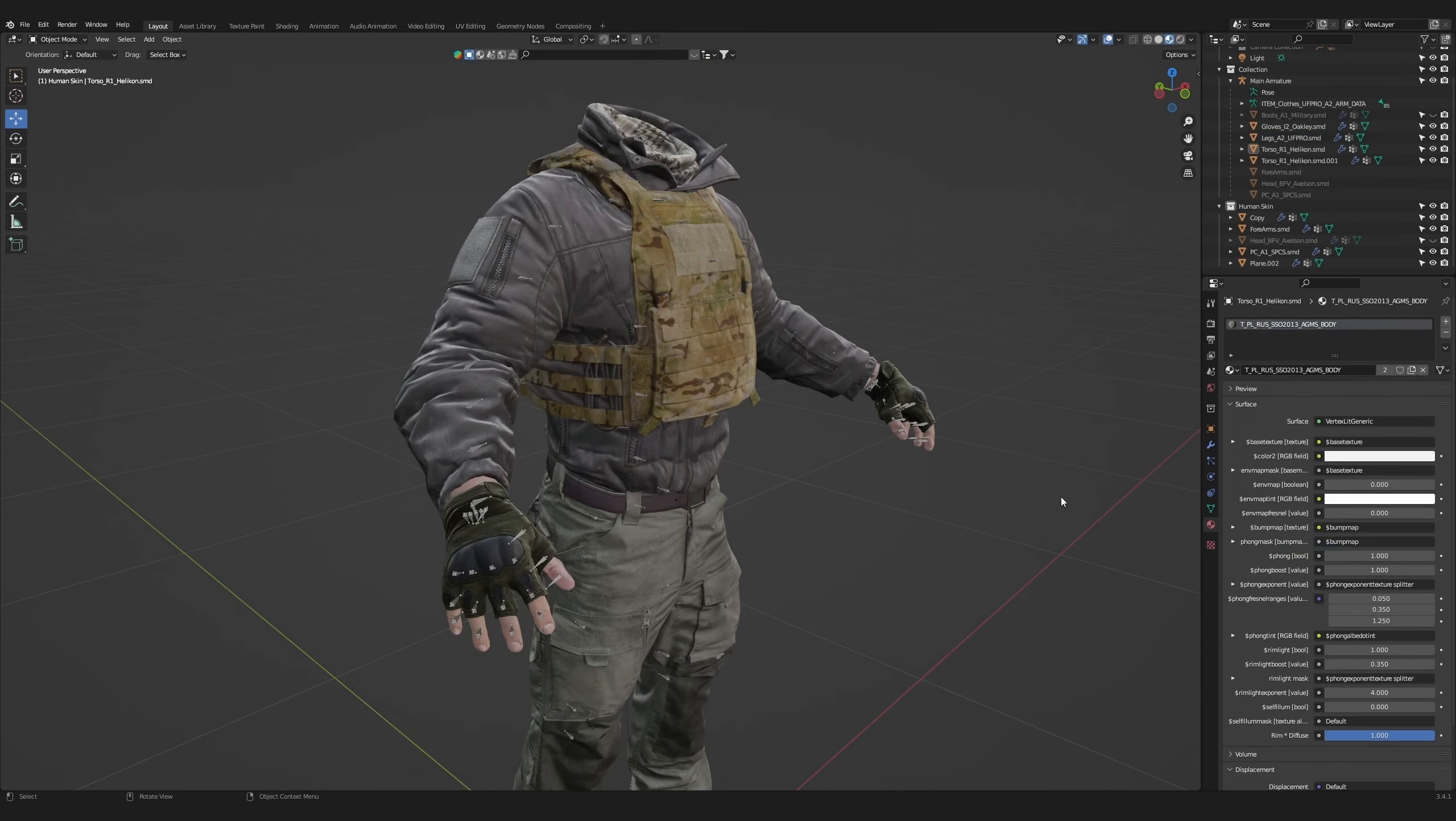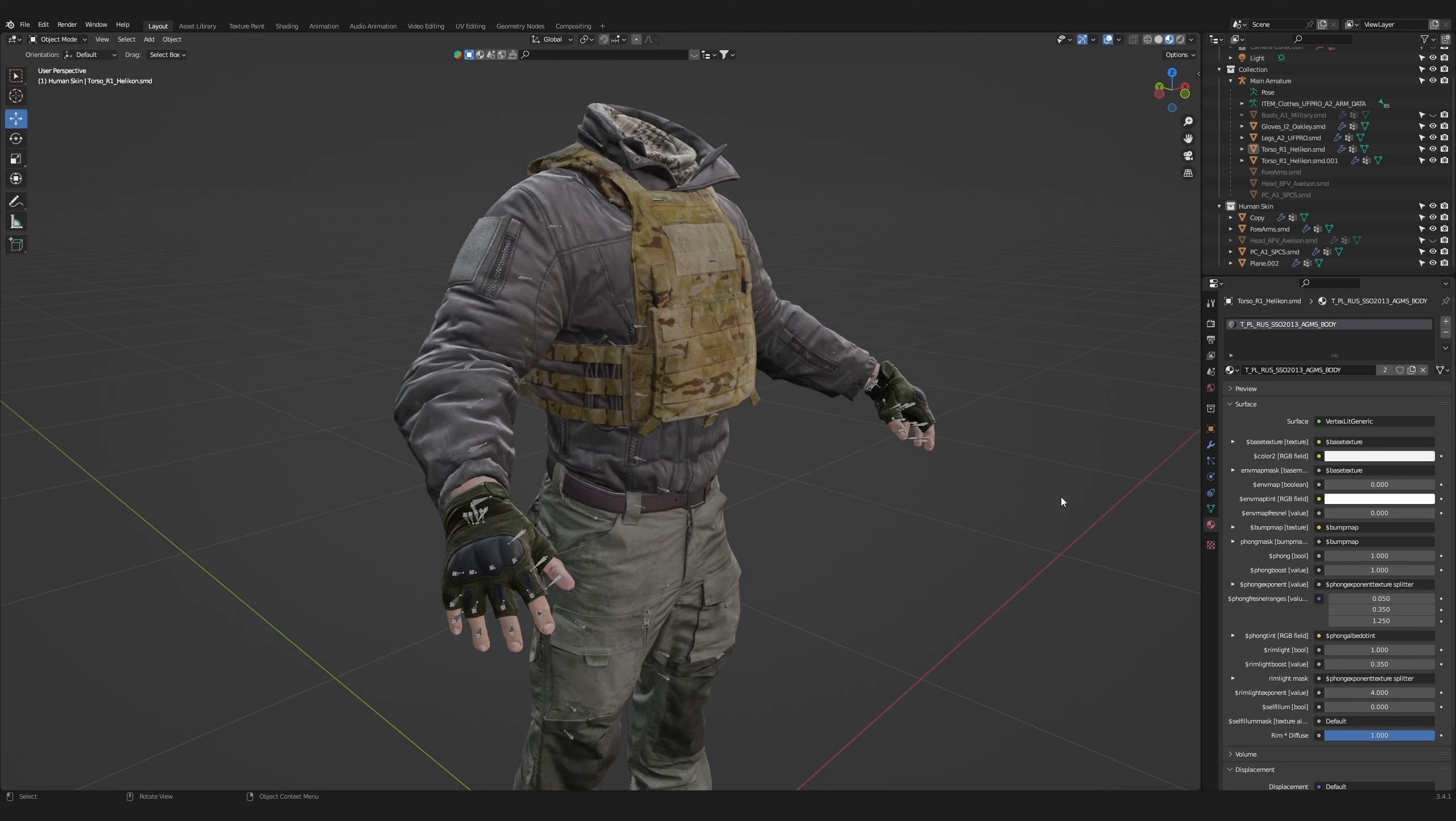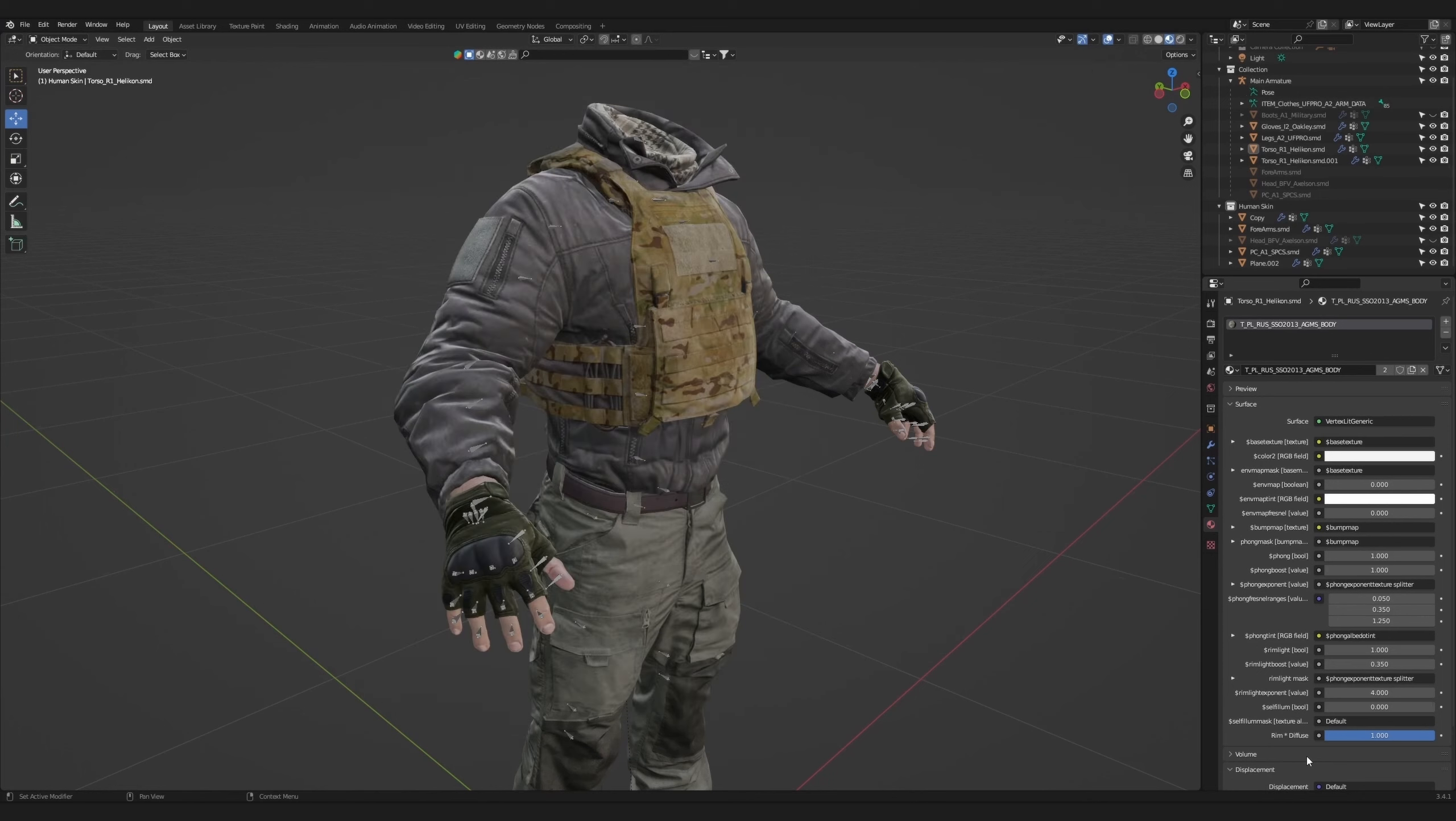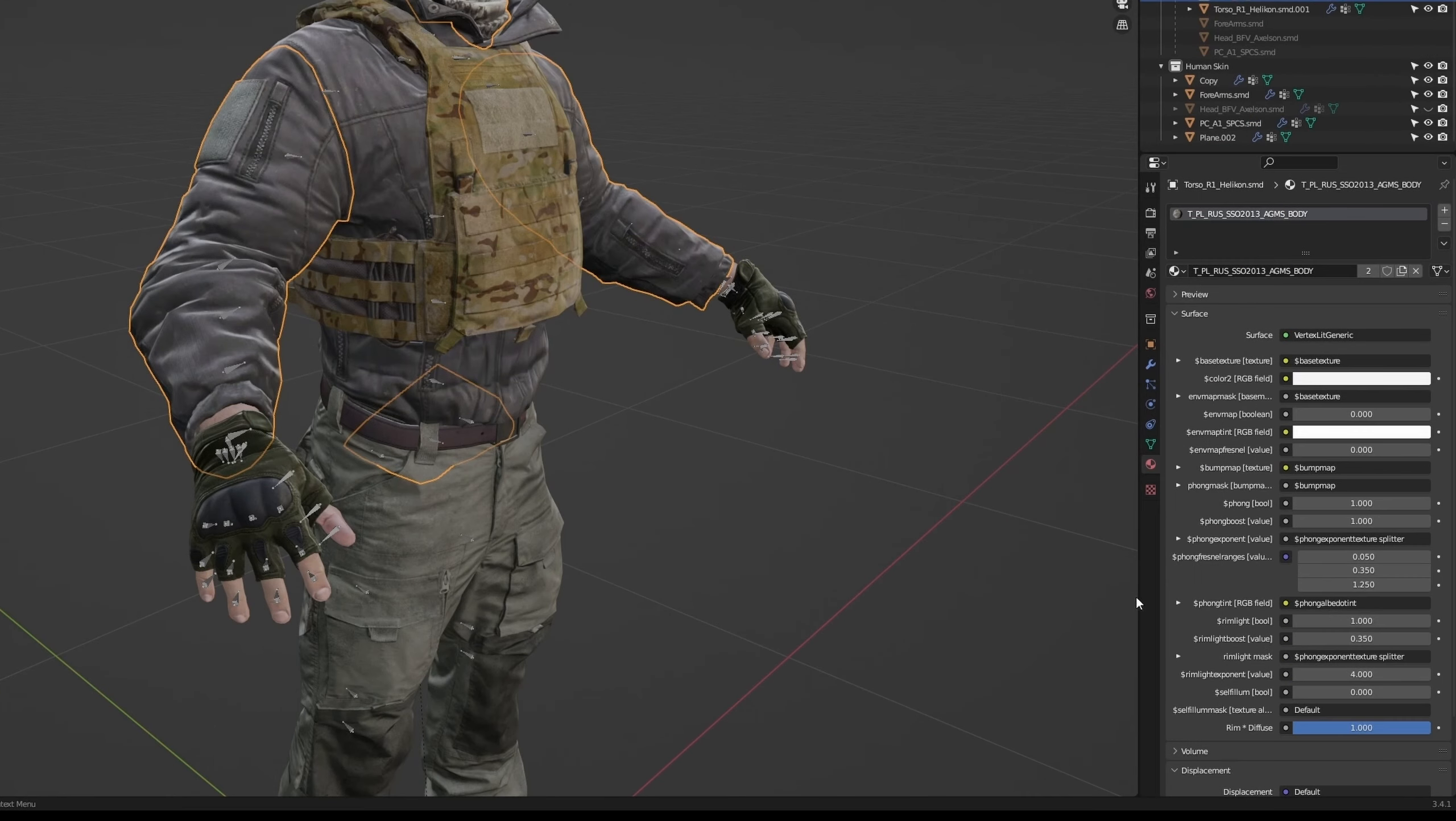Now I'm going to stop for a minute and talk about the Source IO add-on. The source engine has a different way of rendering textures than Blender. In order to compensate for that, the author has created their own material node to assist with Valve's texture format. First, select the jacket and then go over to the value called rimlight bool and set that to zero.